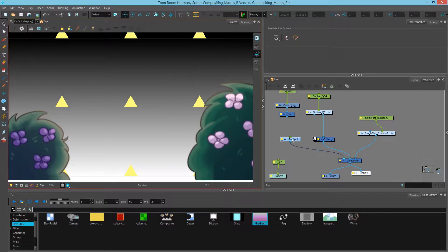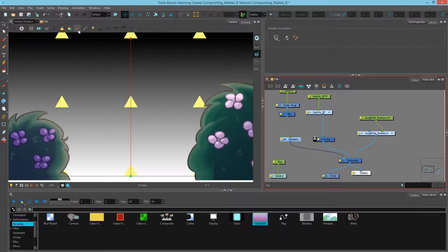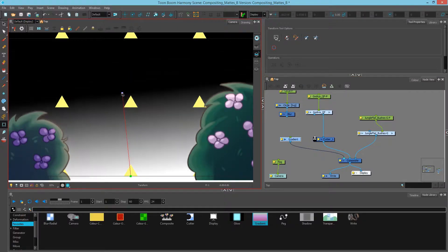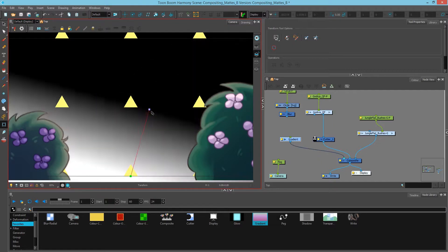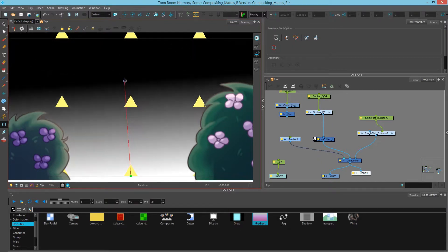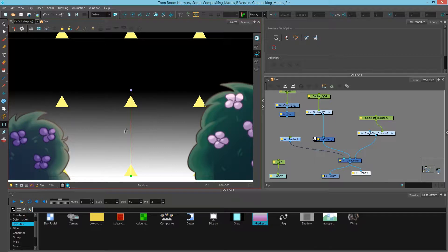So with the gradient node selected I'll hit the show transform button. And I'll select my transform tool. Just make sure that your animate button is turned off as we don't want to set keyframes. So I can then grab these points and rotate and scale the gradient that I have to determine what kind of range I want.